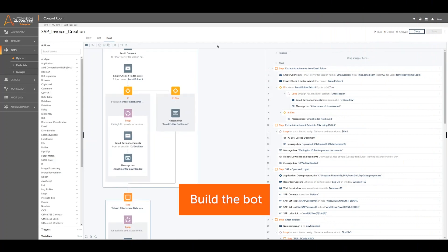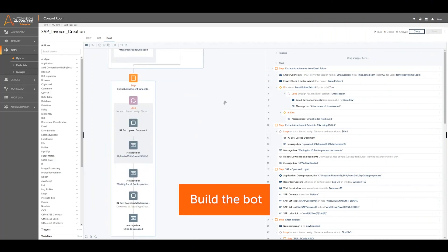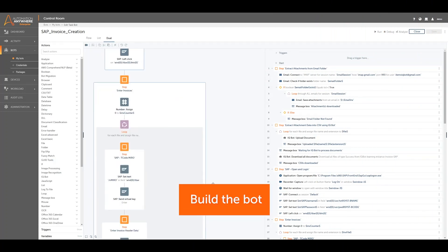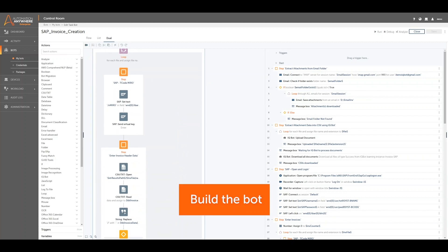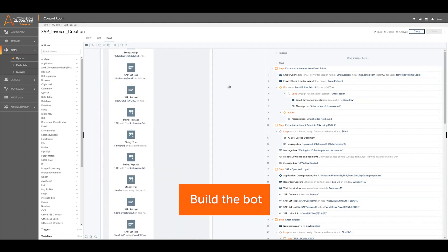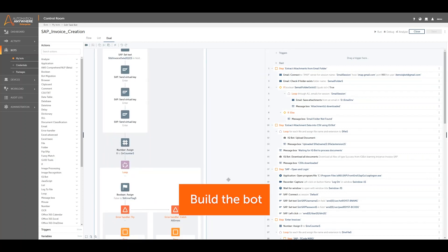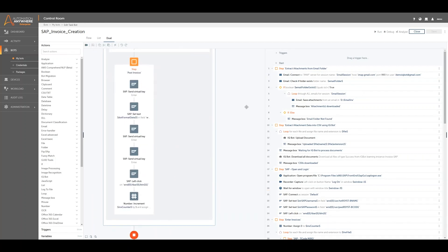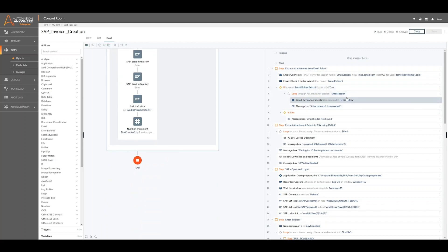The next step involves building the taskbot, which executes all the automation functions like downloading the attached invoices, sending documents to IQBot, and entering data into SAP.